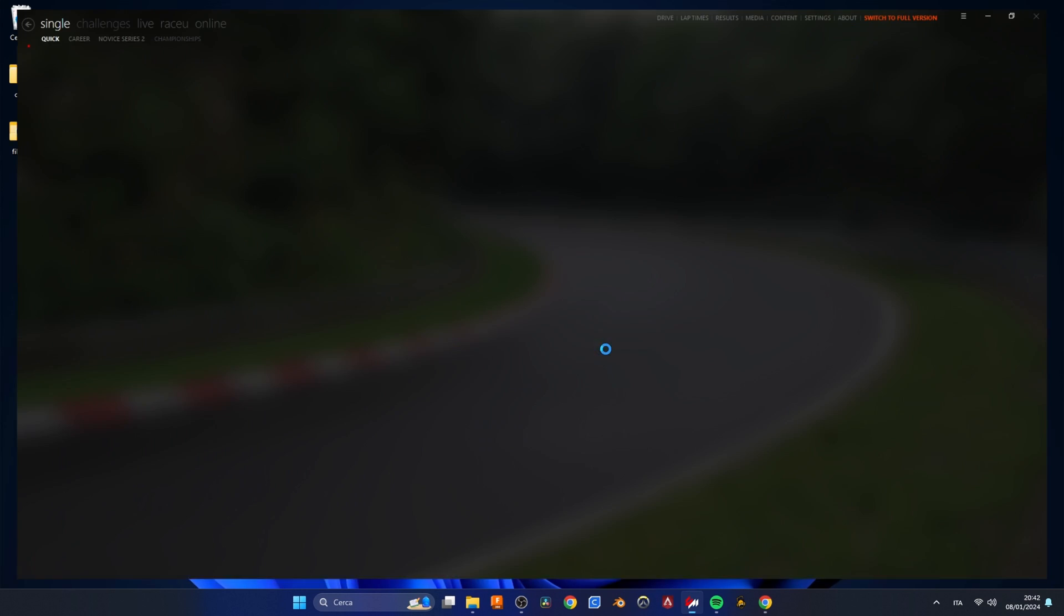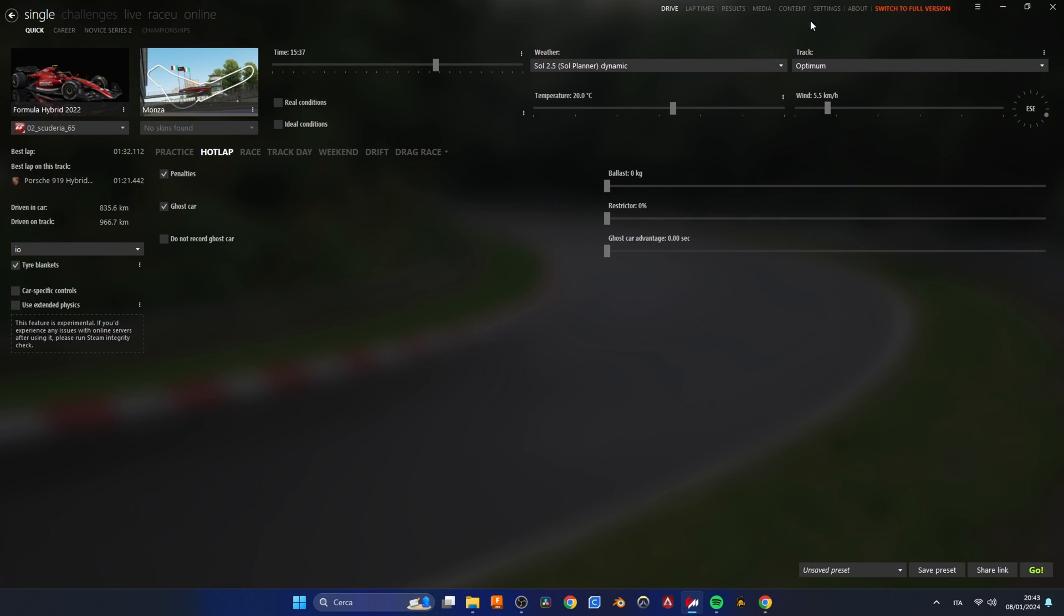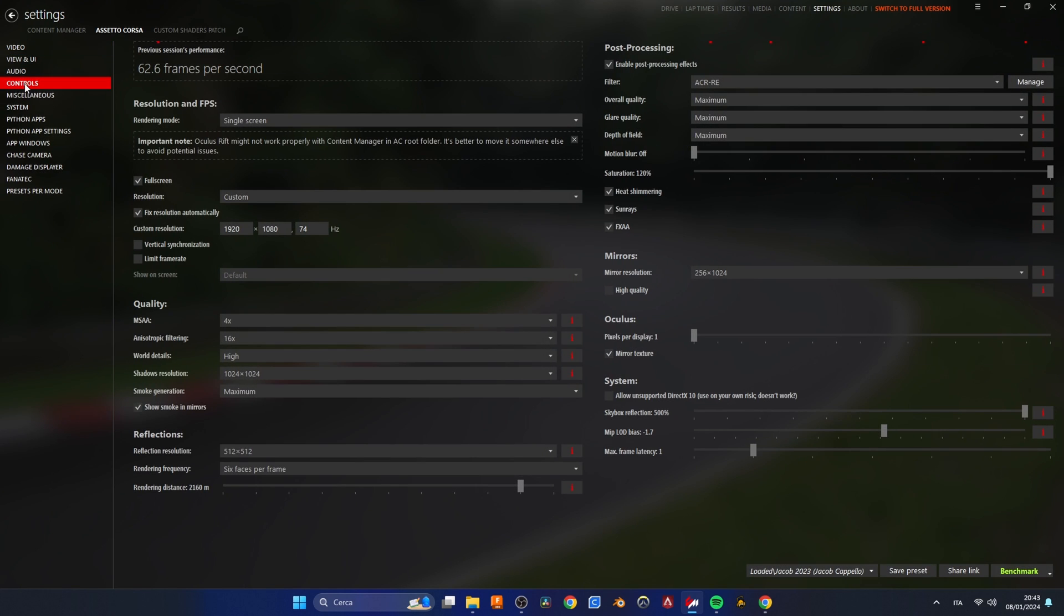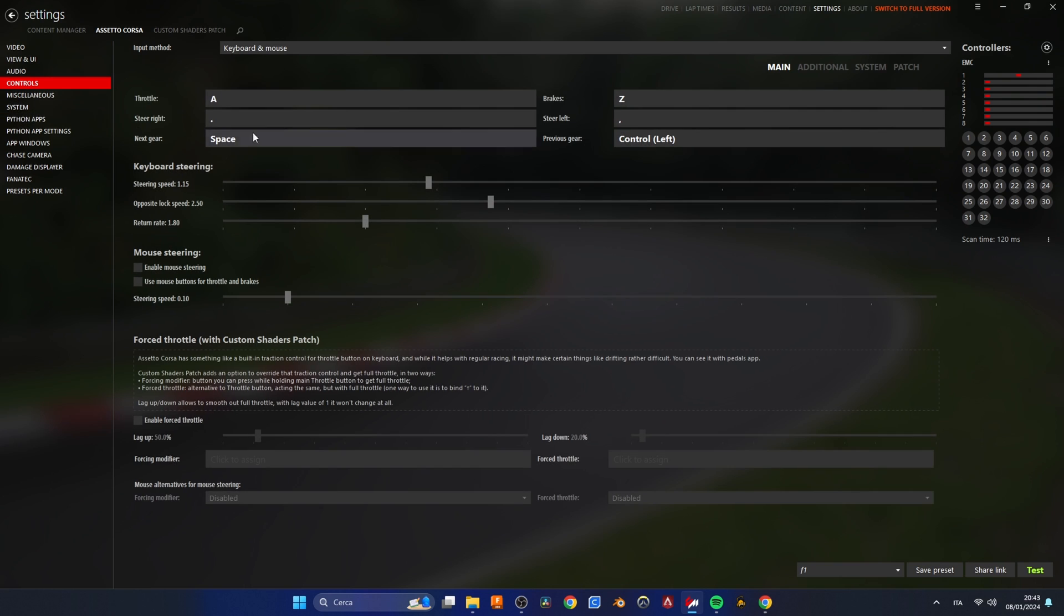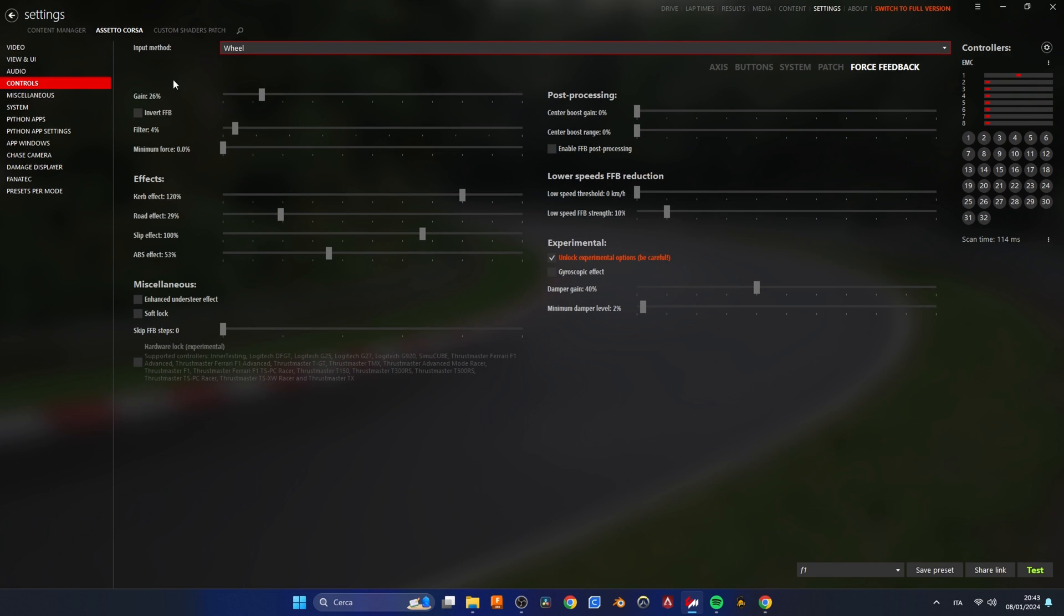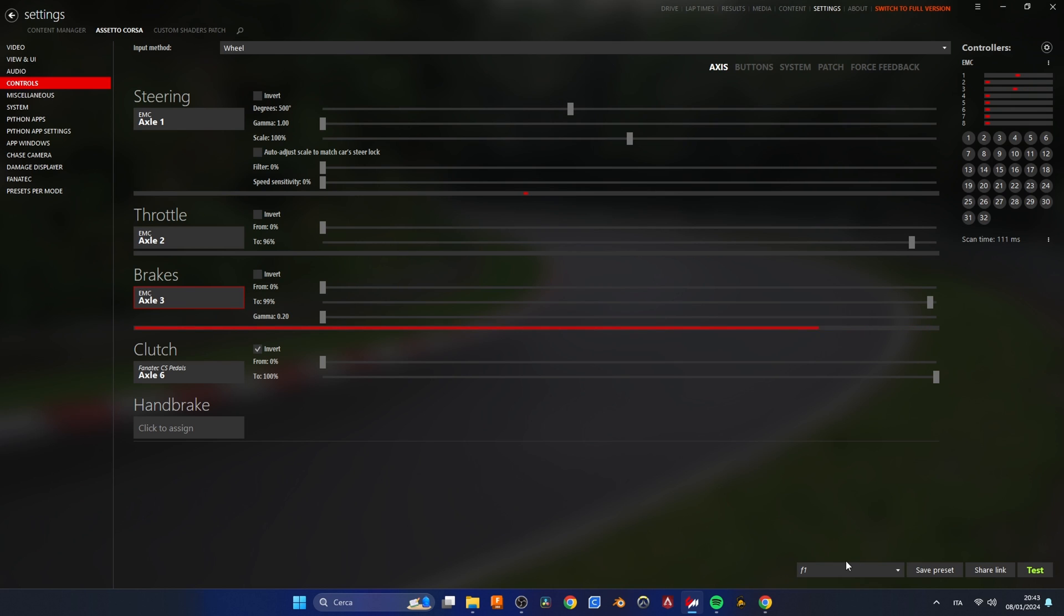Once we have everything installed we can launch Content Manager and go to Settings, Assetto Corsa and Controls. We can select the controller type to steering wheel and we can assign each axis by clicking on it and moving the pedal or wheel accordingly.